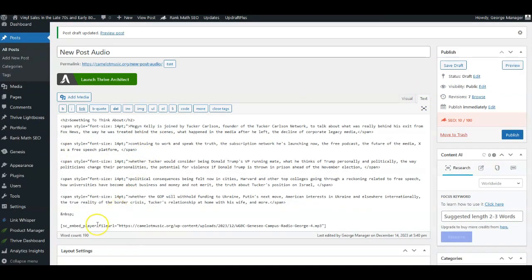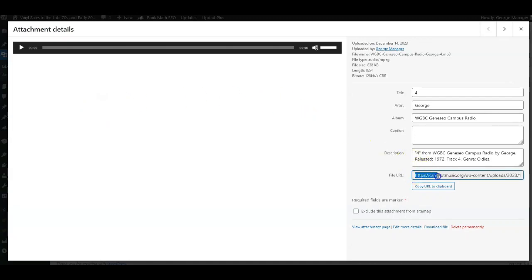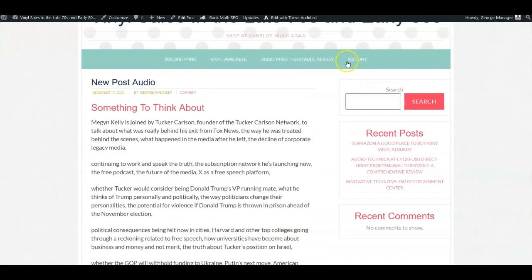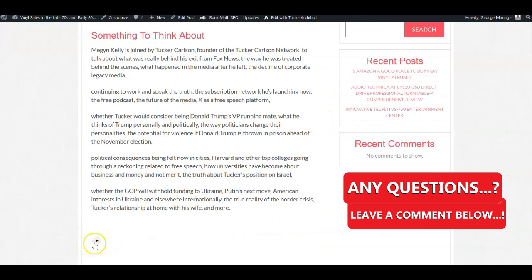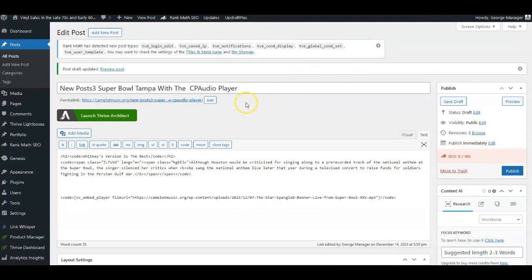I usually work in text mode because I'm using the shortcode and putting in the link. You upload your MP3 files to your site, click to get the file link, and copy that link. That link is what you'll paste into the shortcode. Once you do that, update the draft and you get a page with your little play button and the MP3 file playing.